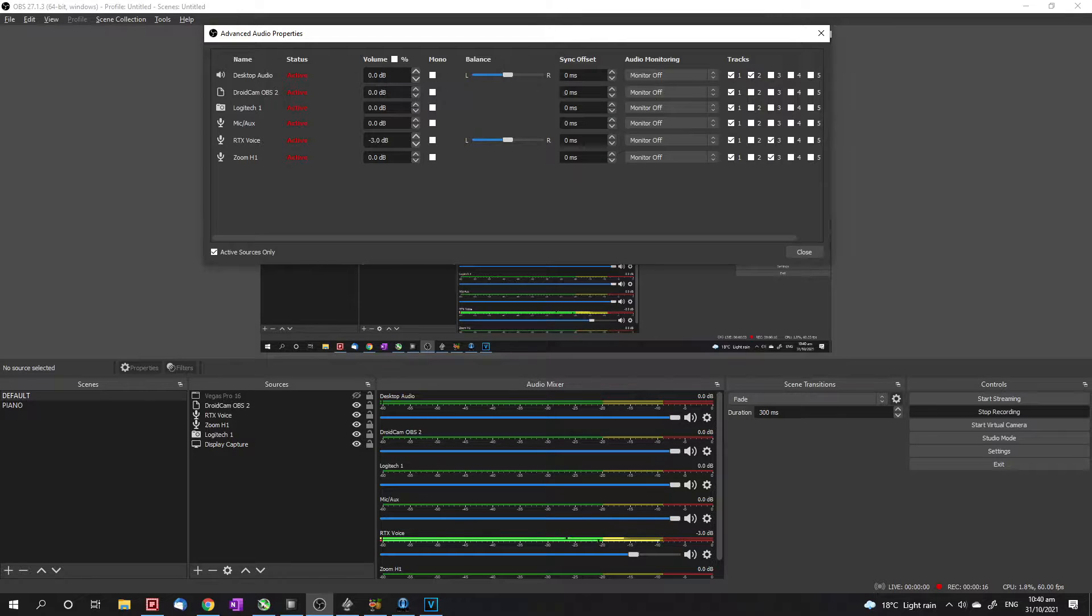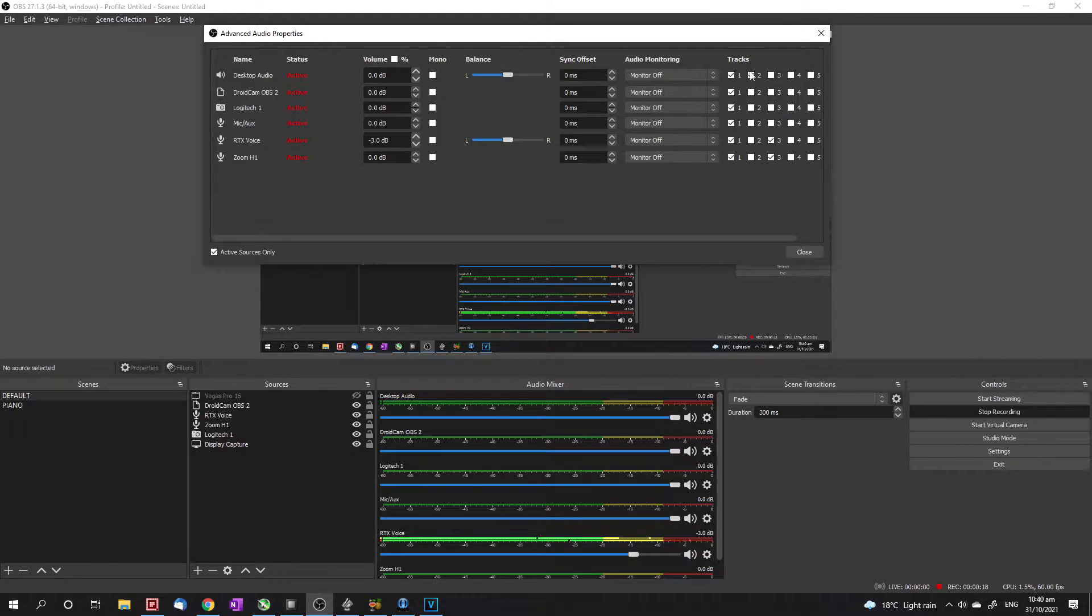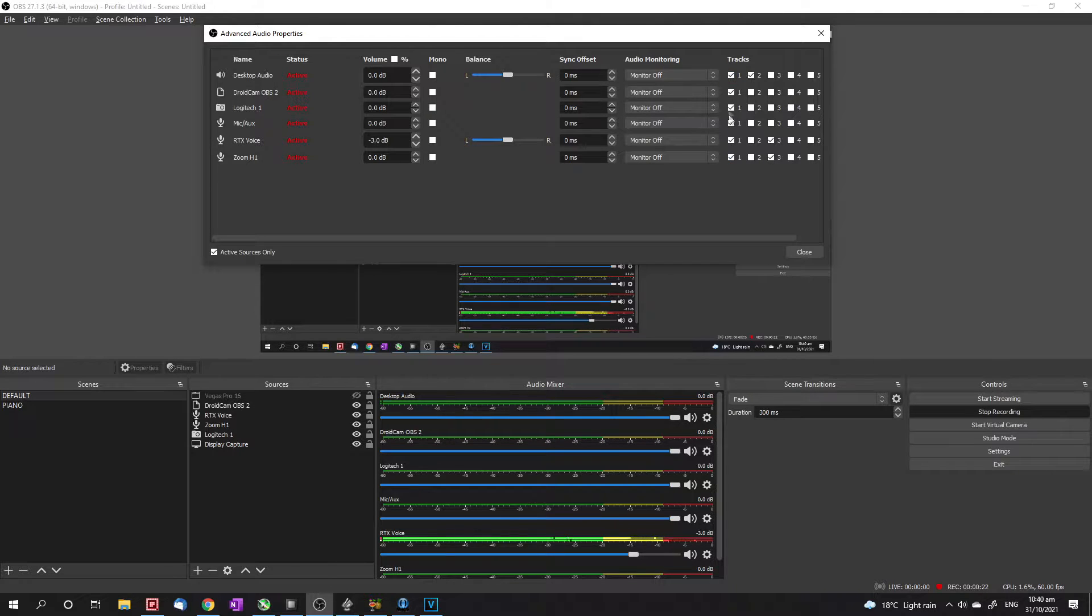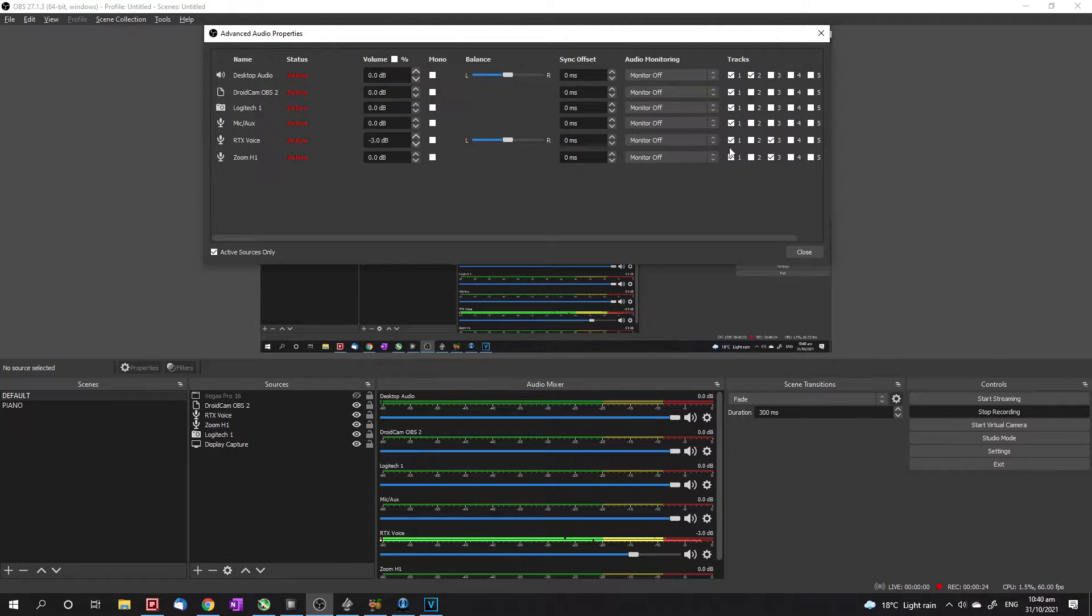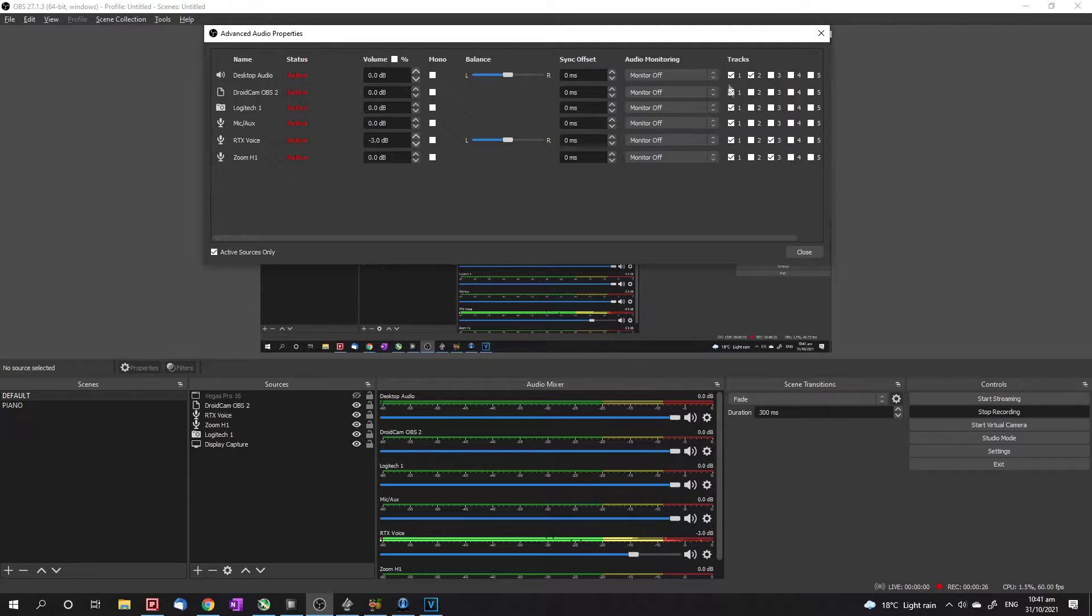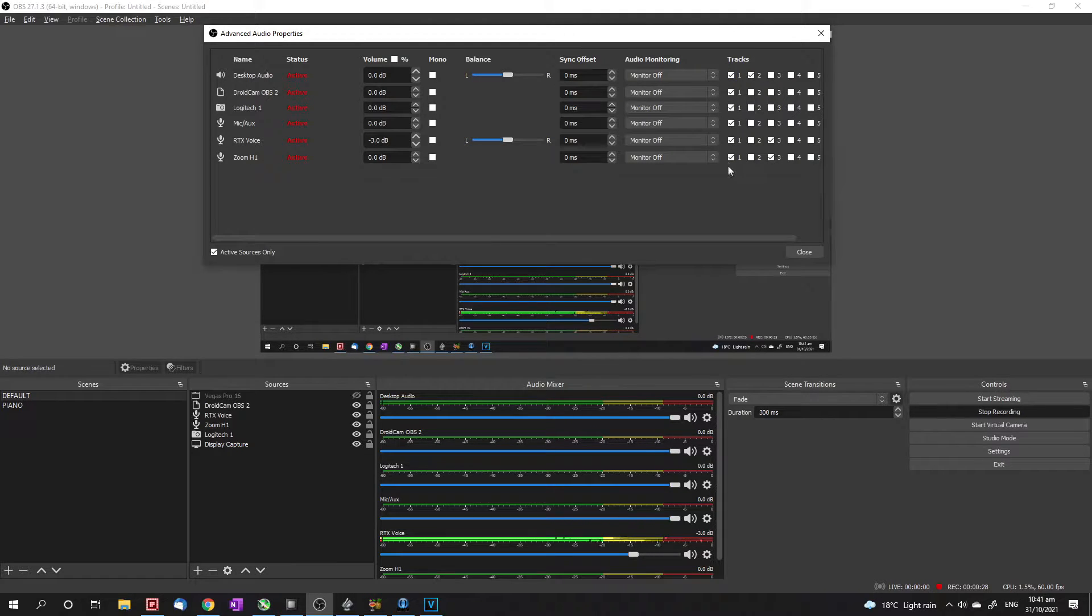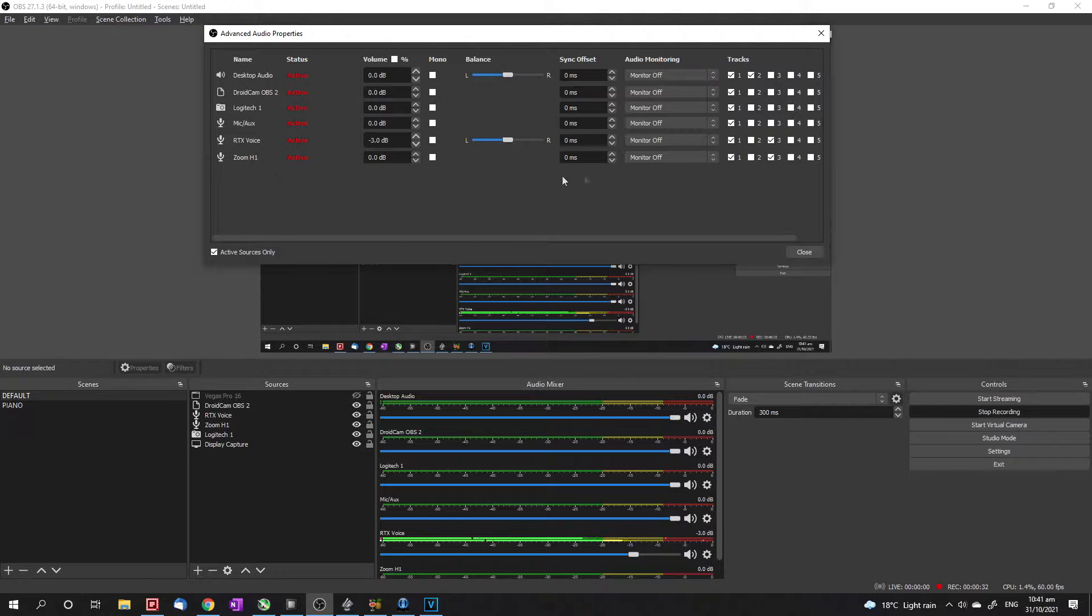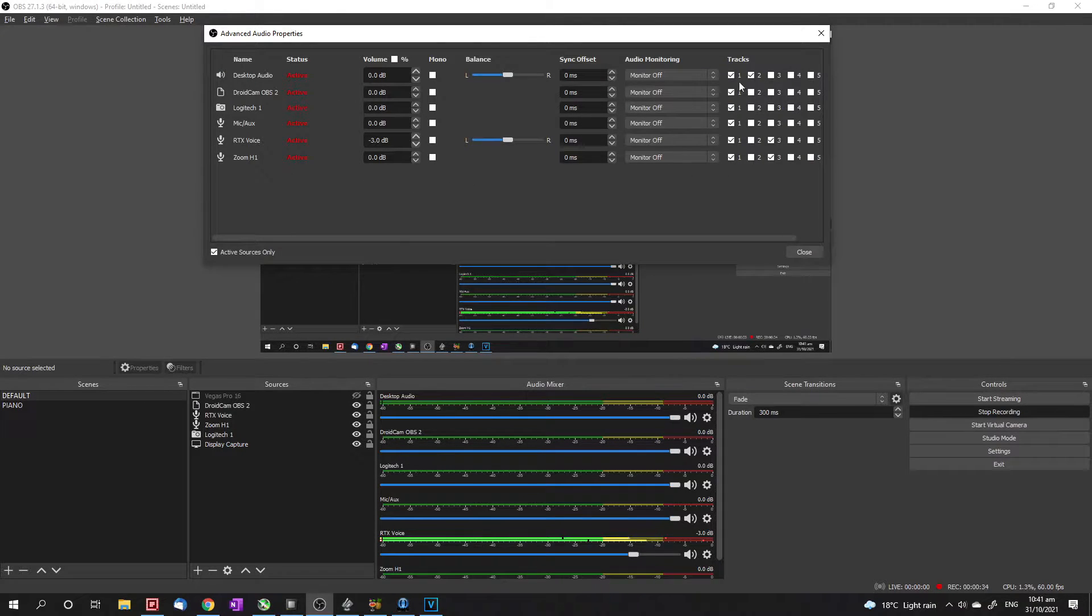Once you've got advanced audio properties opened up, you're going to want to look at the tracks over here. Basically, for each tick included for a particular numbered track, that numbered track will include all of that audio combined. So for example, in track one, I've got everything ticked. That means all of my audio sources will be included in track one.